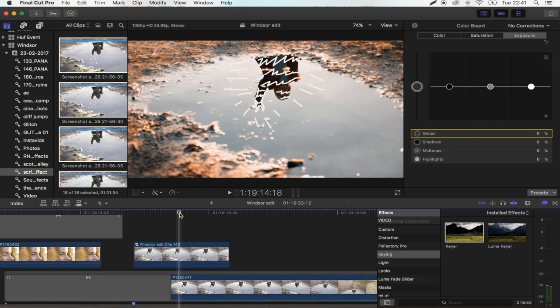So there you go. That's it. That's how you do the scribble effect in Final Cut Pro. Hope you guys enjoyed it. And I'll see you in the next one.